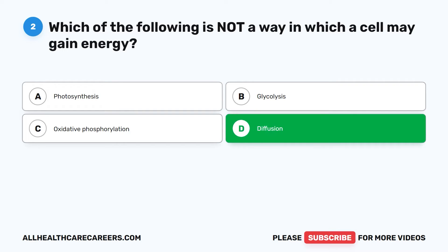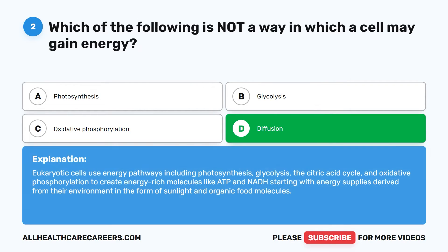The correct answer is D, Diffusion. Eukaryotic cells use energy pathways including photosynthesis, glycolysis, the citric acid cycle, and oxidative phosphorylation to create energy-rich molecules like ATP and NADH, starting with energy supplies derived from their environment in the form of sunlight and organic food molecules.